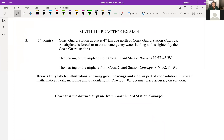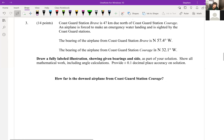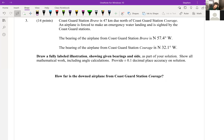Let's not get too far ahead — we have a word problem. Coast Guard Station Brave is 47 kilometers due north of Coast Guard Station Courage. An airplane is forced to make an emergency landing and is sighted by both stations. The bearing of the airplane from Brave is 57.4 degrees west of north, and from Courage it's 32.1 degrees west of north.